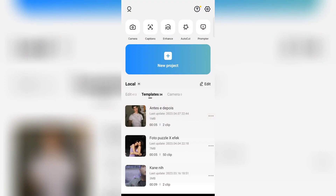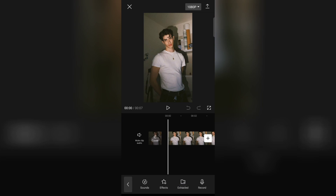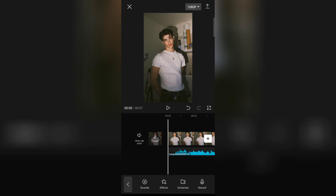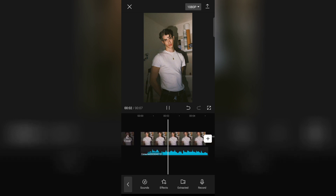Now after this, go back to New Project and add the exported video. Click on Audio and add the audio you want. If you want the audio, you can get it from the link given below in the description. Now check your video and export.